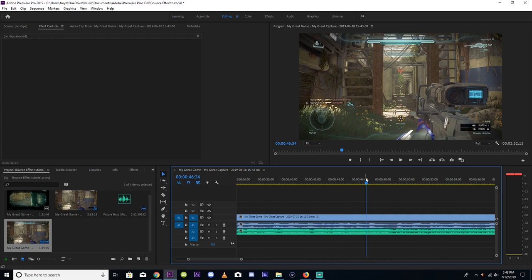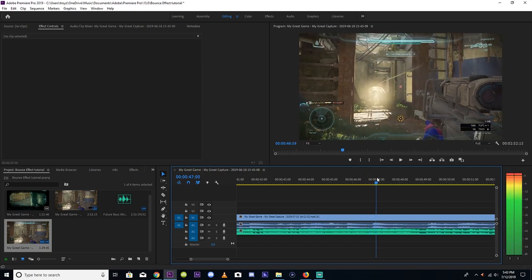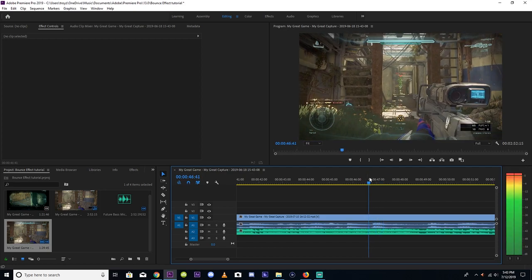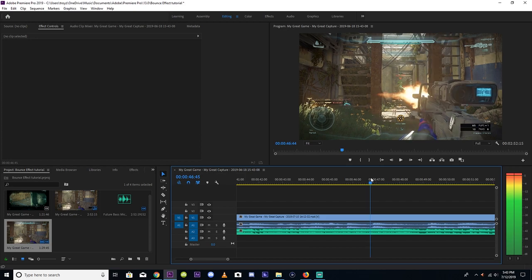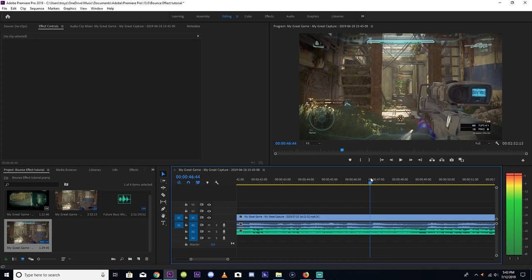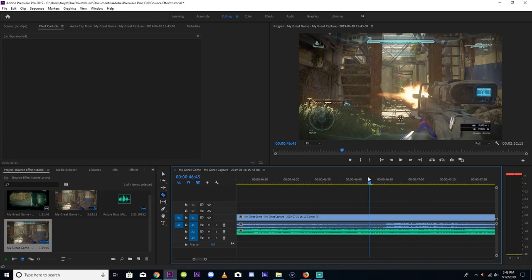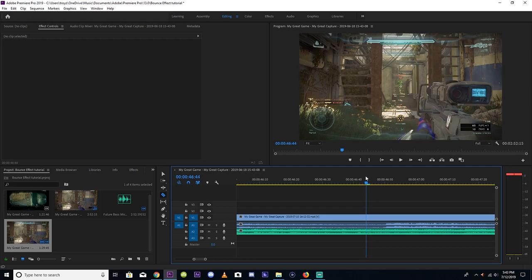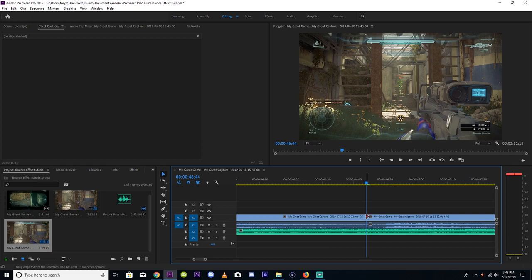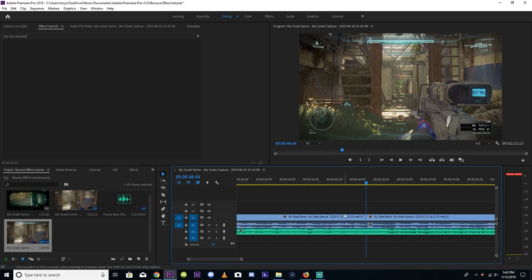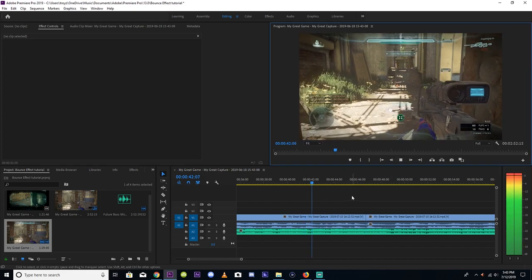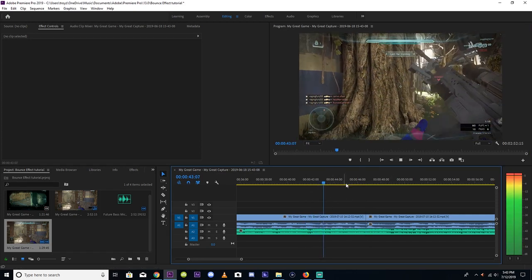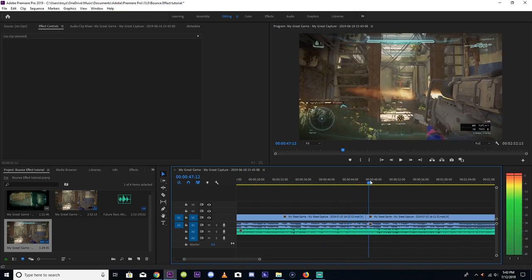Right here I get a pretty dirty nose scope, so we're going to use that. Just to make it simple, we're going to cut where I got the kill, which looks like right here. Now we need to find a part of the song where the effect is actually going to work. I'm just going to scroll through here trying to find a part of the song.